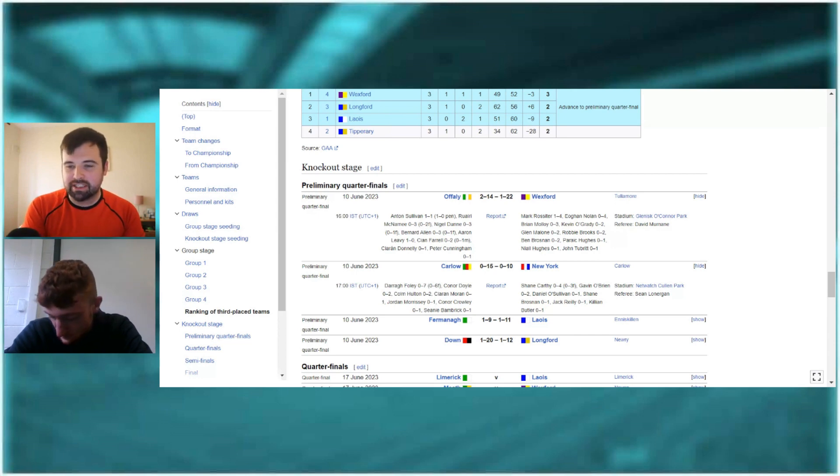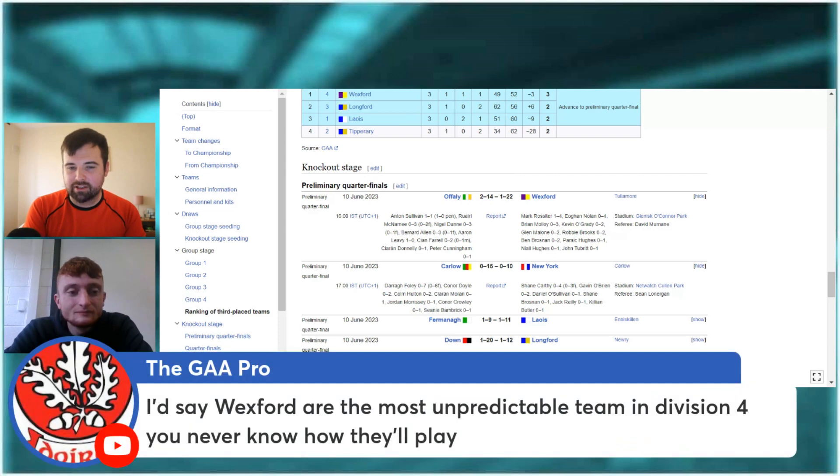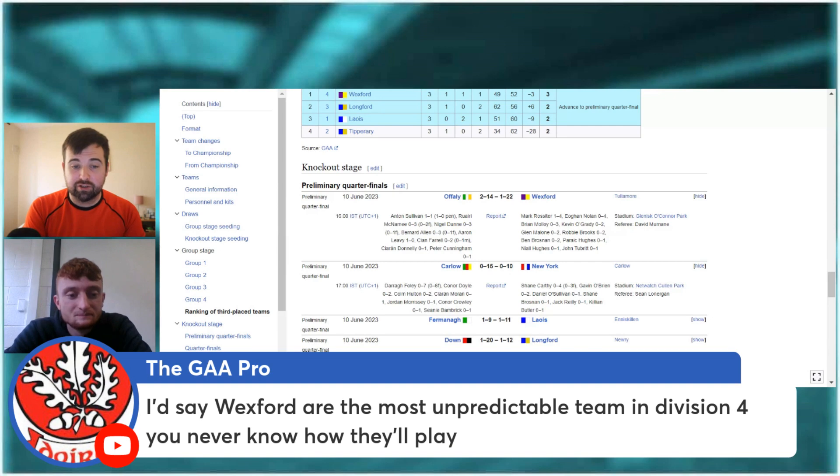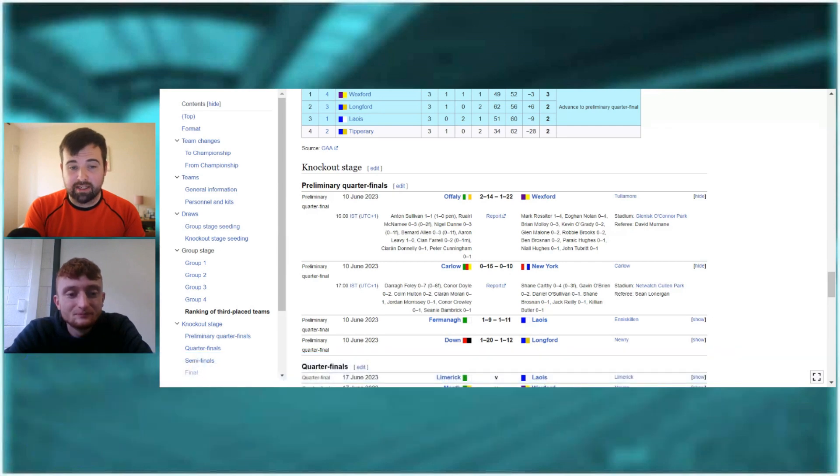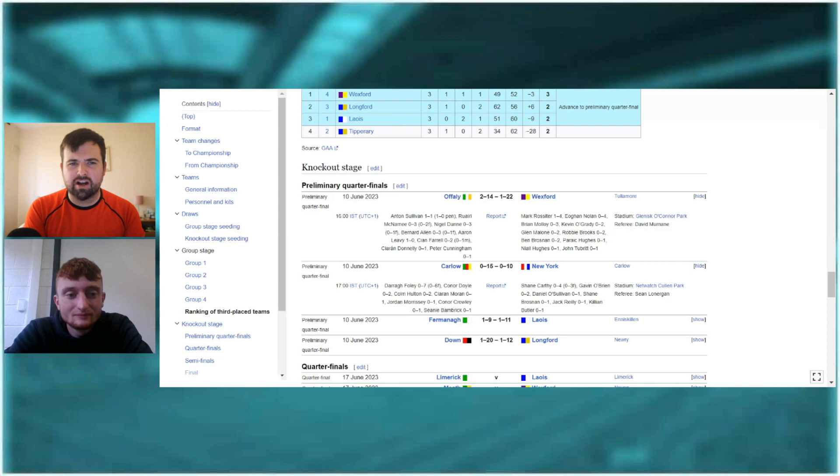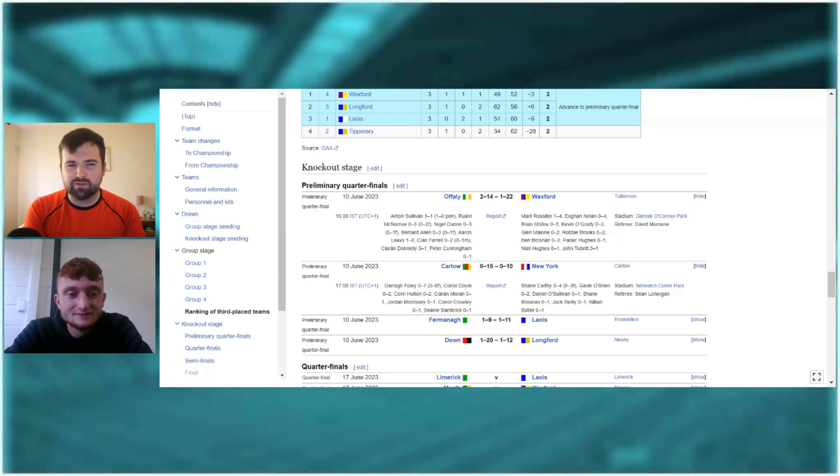The GAA Pro says here, I'd say Wexford are the most unpredictable team in Division 4. You never know how they'll play. Yeah, and obviously it's John Hegarty's first year there. So he does seem to be onto something. And Wexford, I know they come up again. We'll have a look at the quarterfinal draw in a minute.